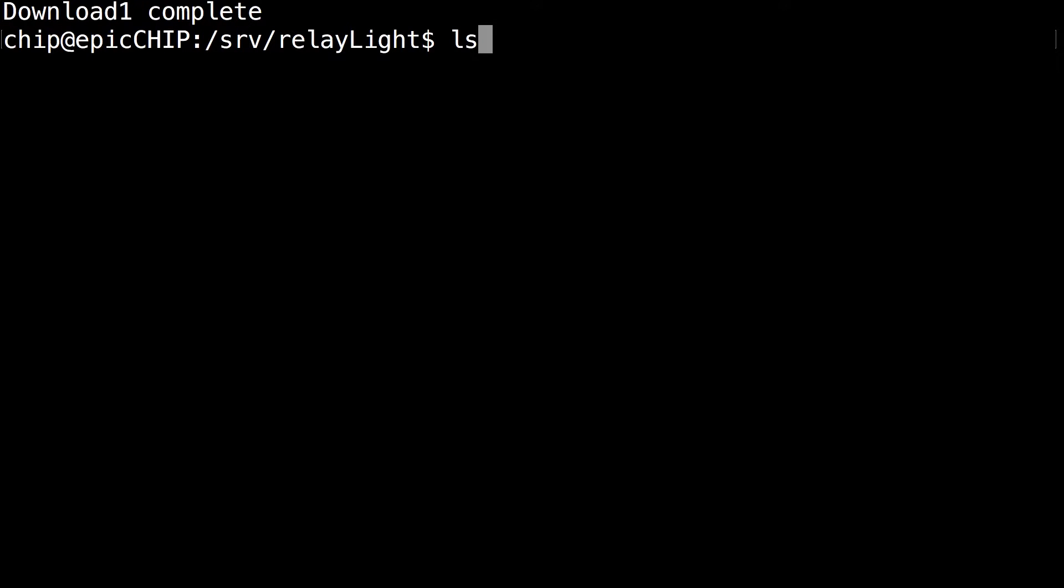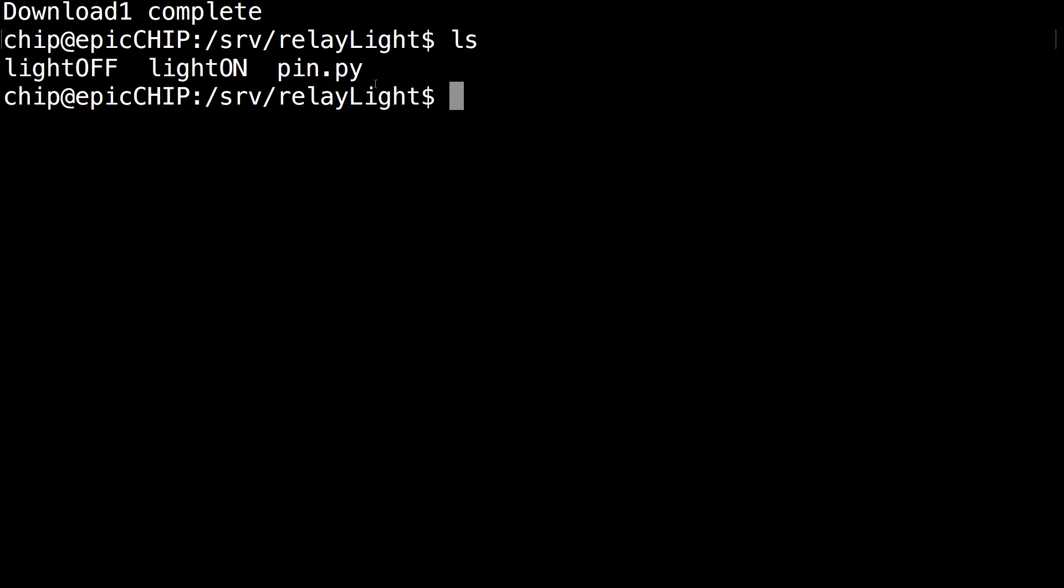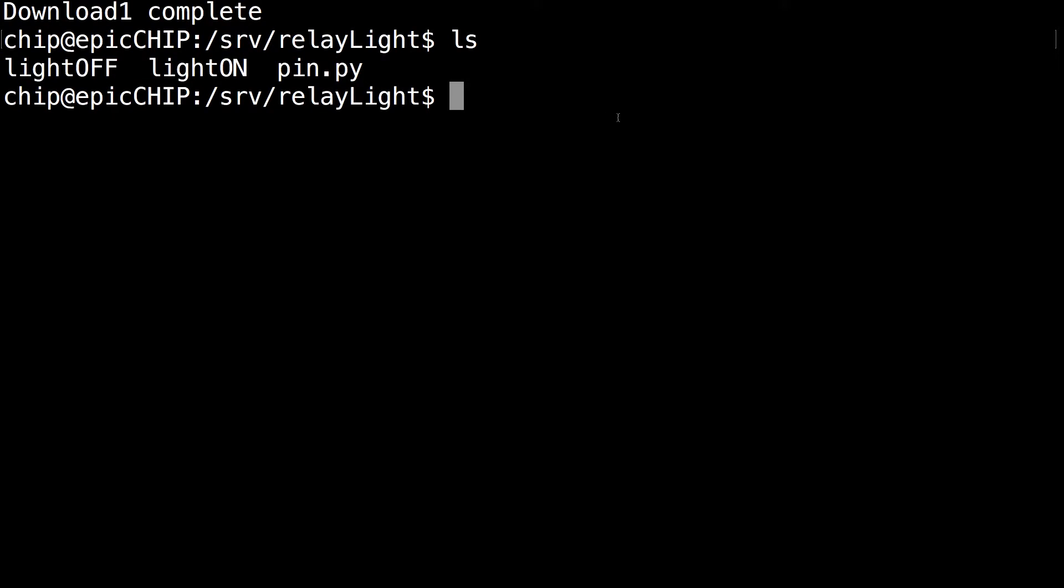And there you can see it says download complete. And so the next command you want to run is ls and make sure you have these three files: lightoff, lidon, and pin.py.